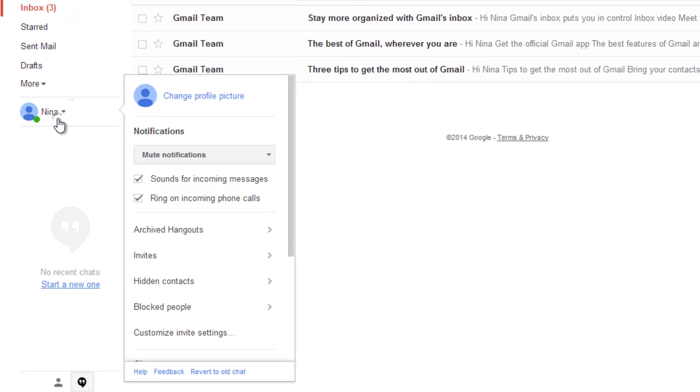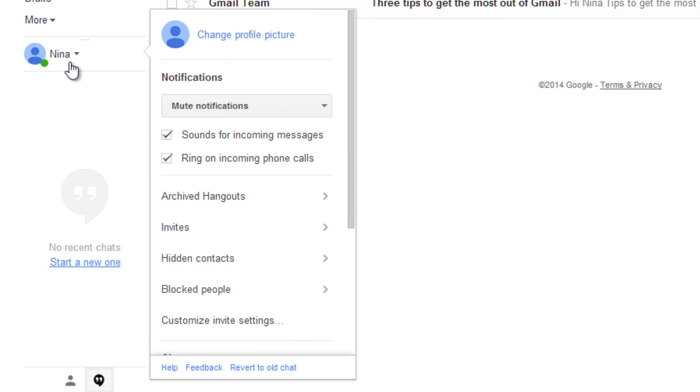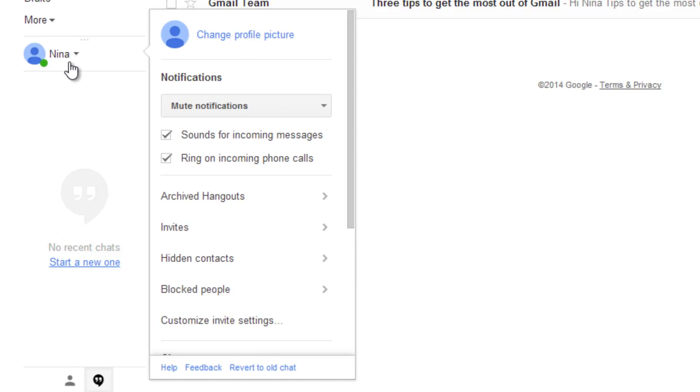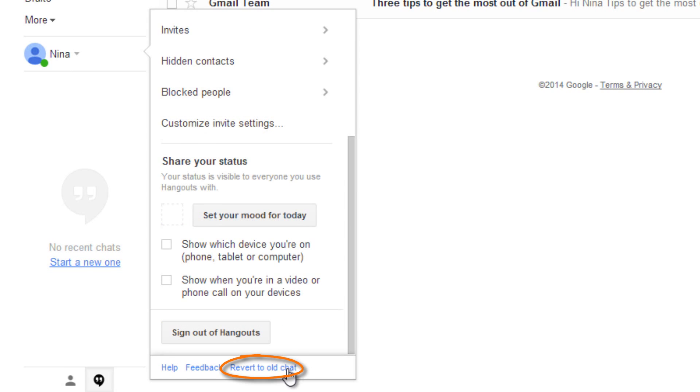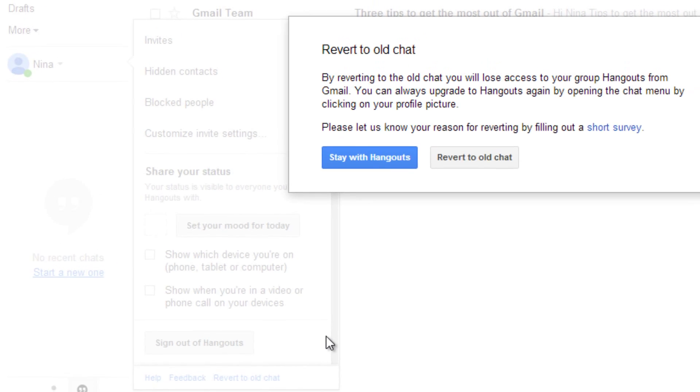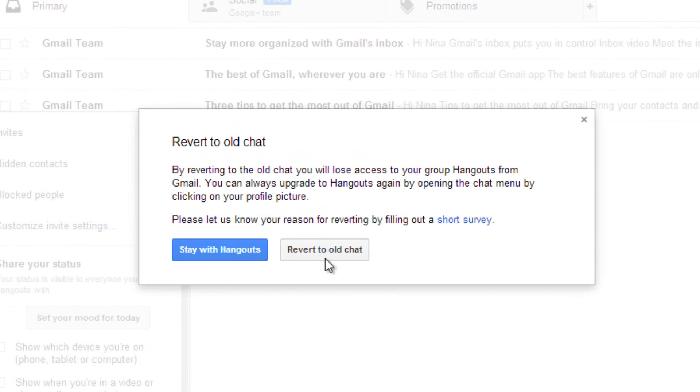Next, go to the Chat pane. There are two kinds of chats, Google Hangouts and the Old Chat. You'll need to go to the Old Chat. Click on the link at the bottom and revert to Old Chat.